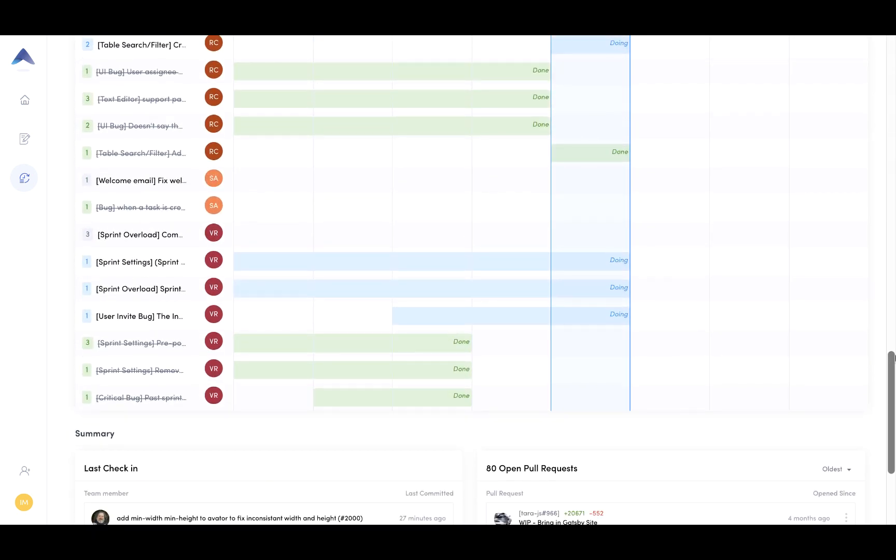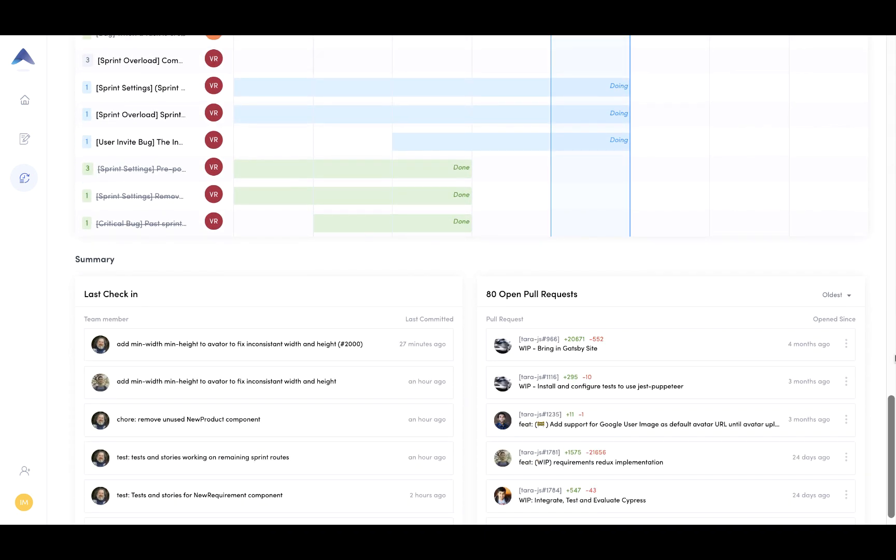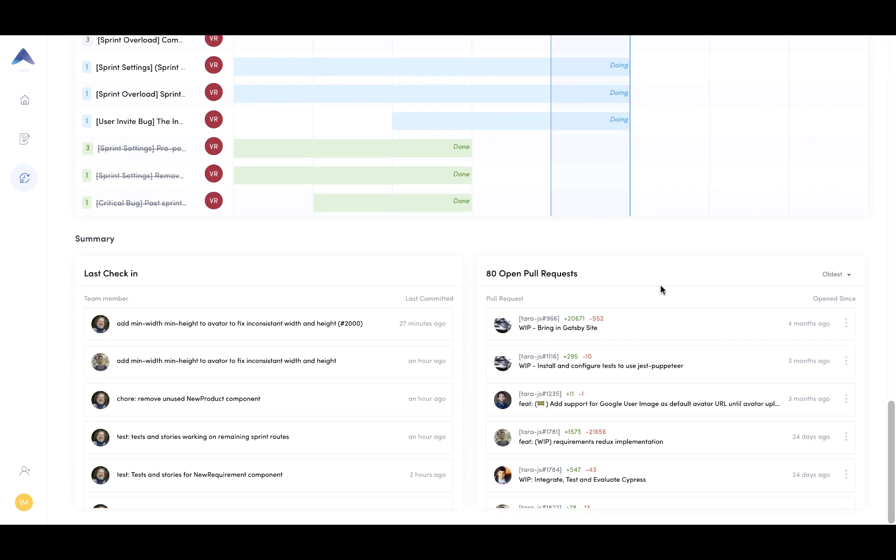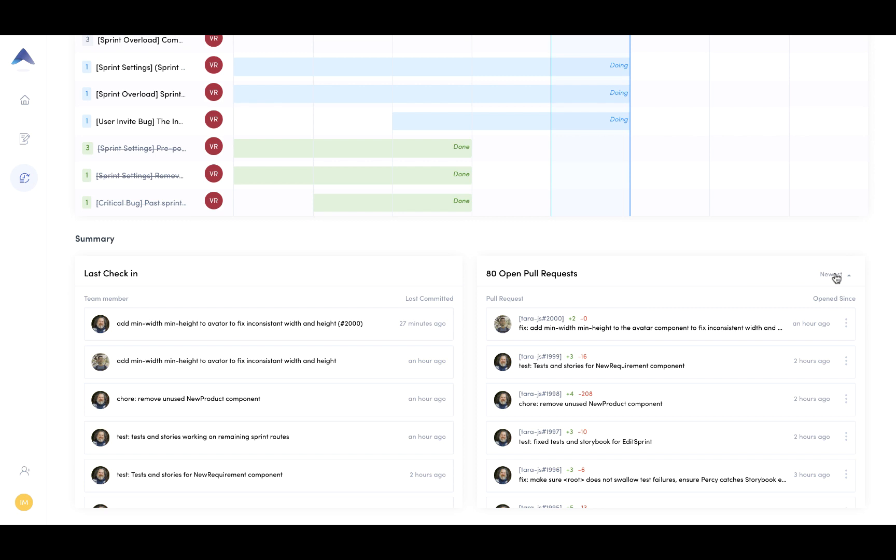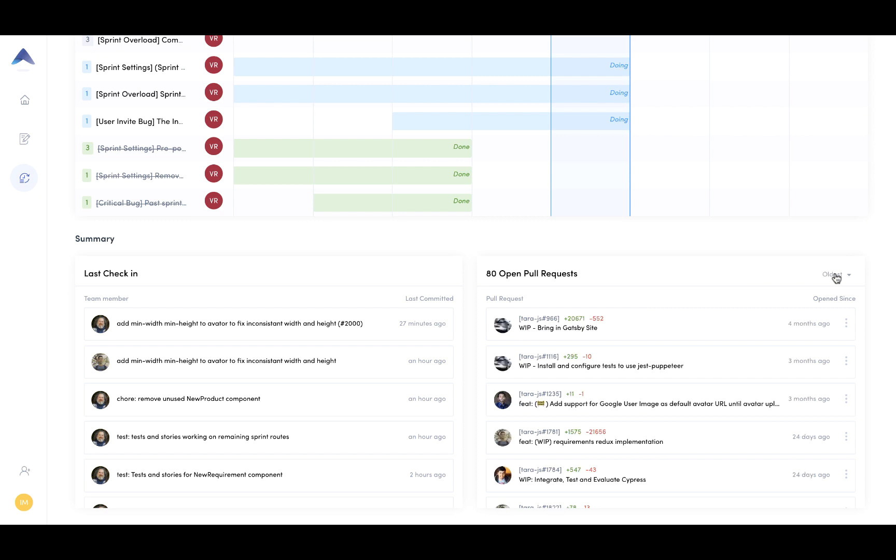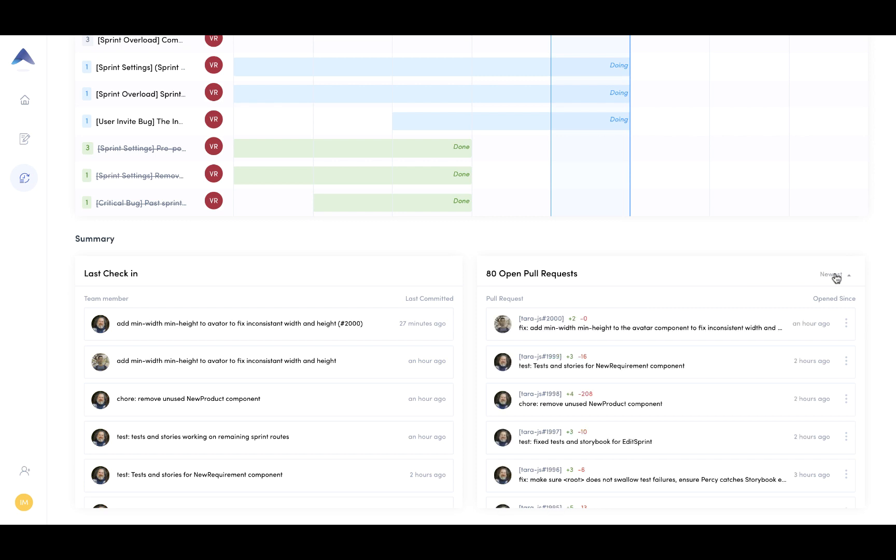So as you go through some of the tasks, the other thing you can also do within that sprint details view is take a look at all of the commits that are taking place in GitHub and then also open pull requests. So these are PRs that are either becoming stale and they essentially require review and they need to be closed. So you can also sort by oldest and newest.